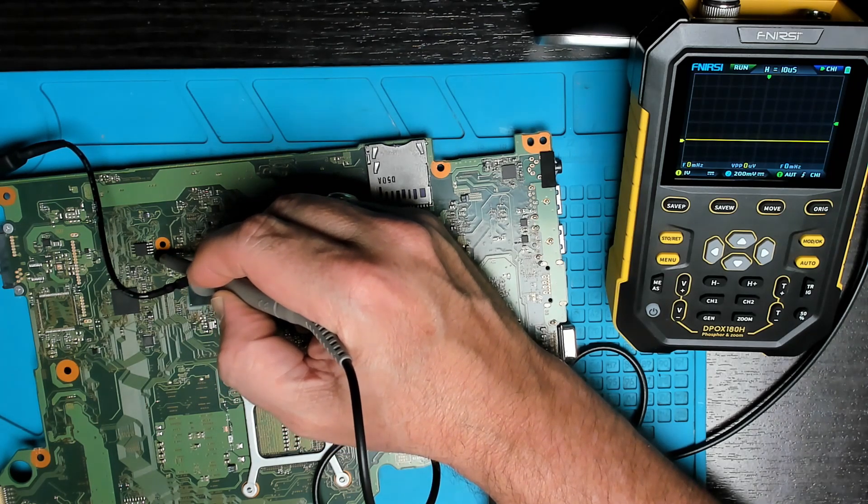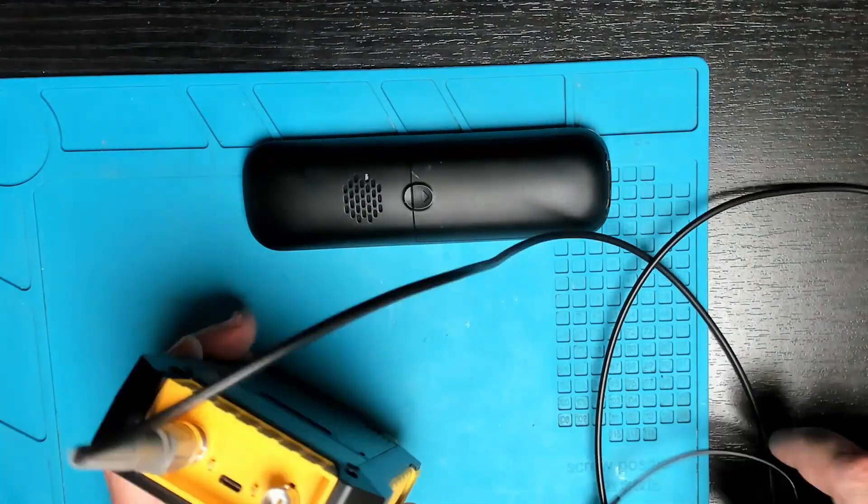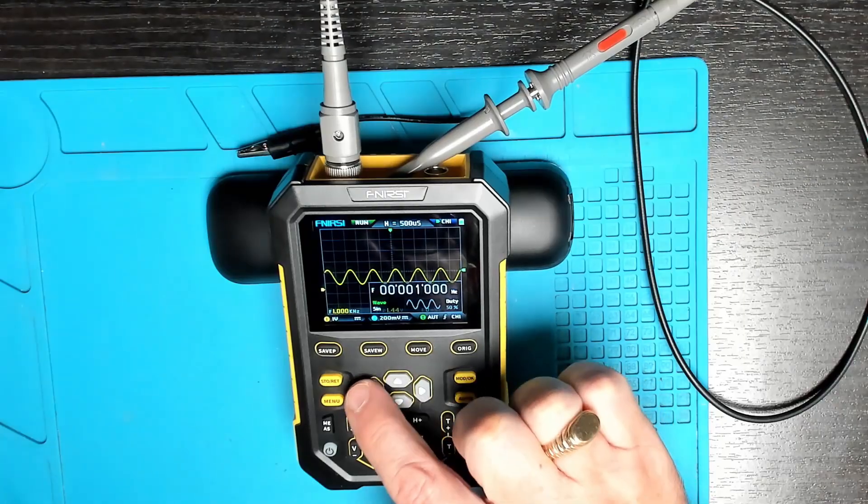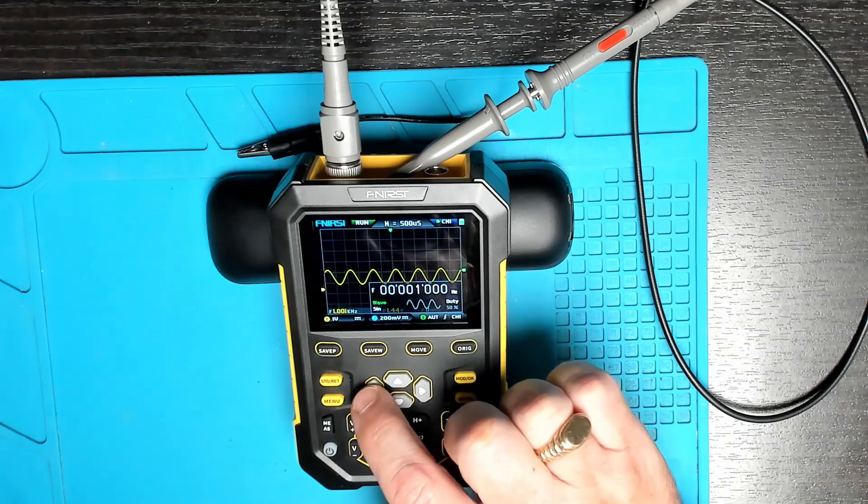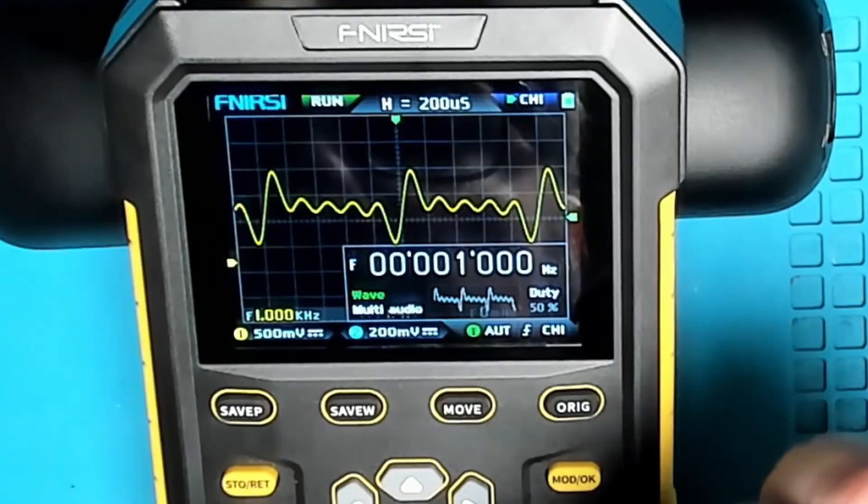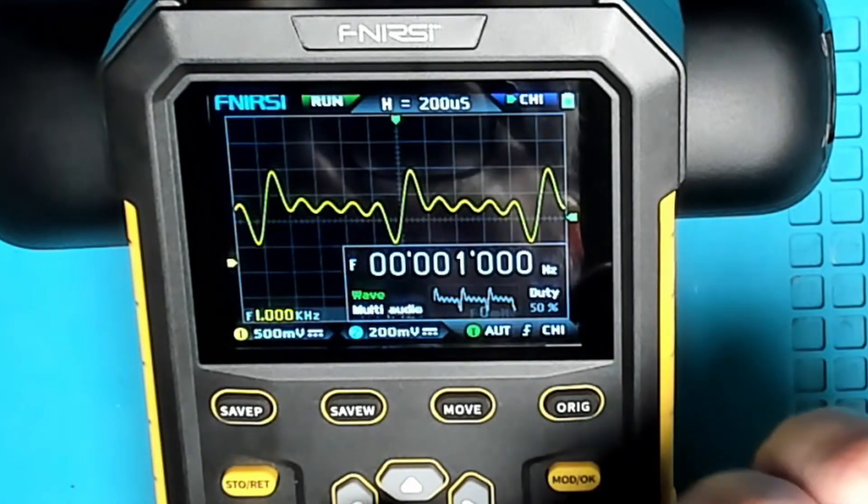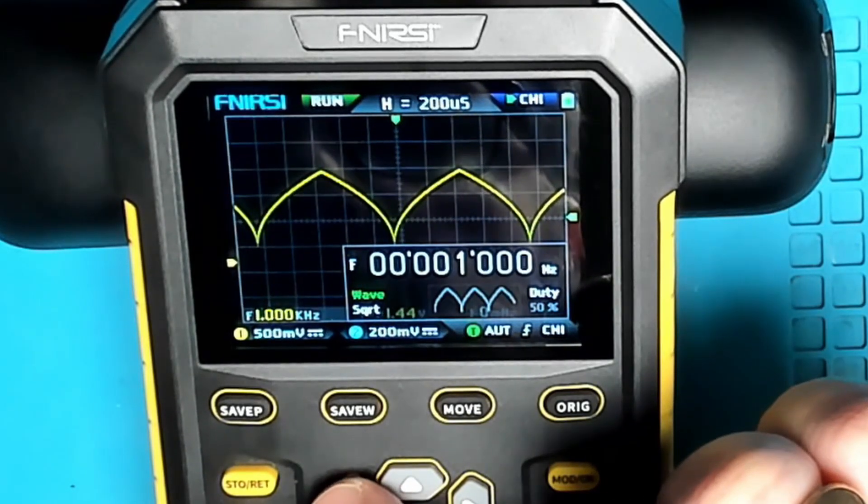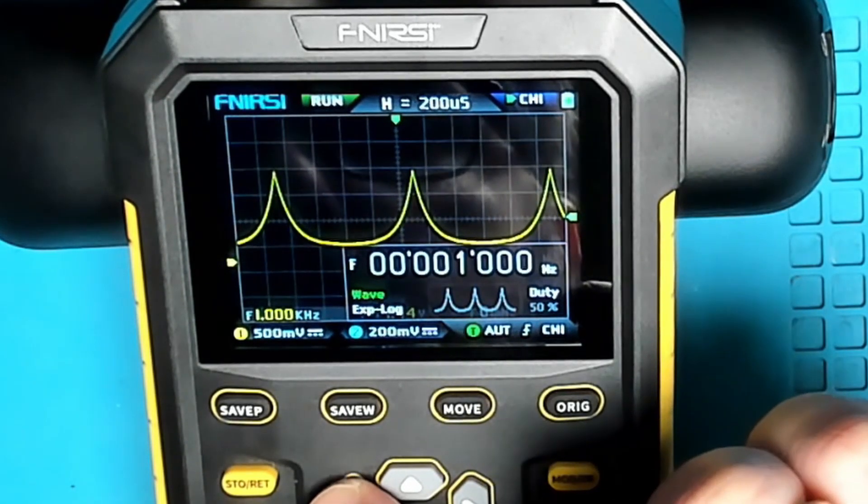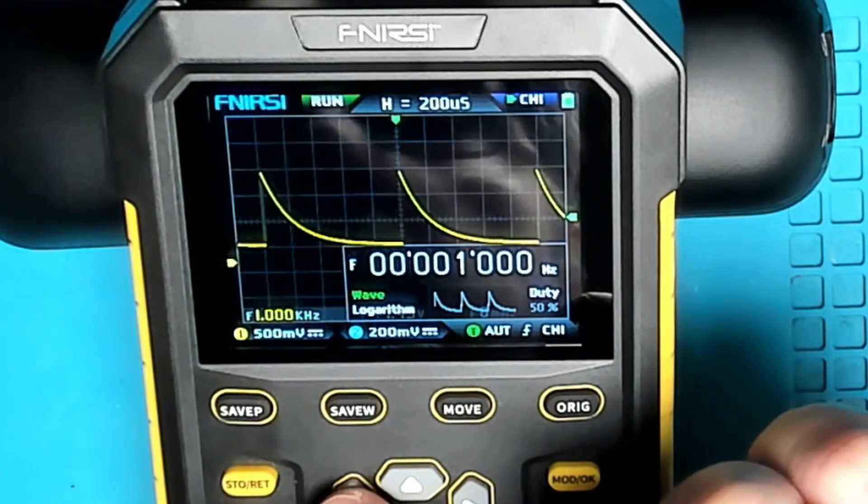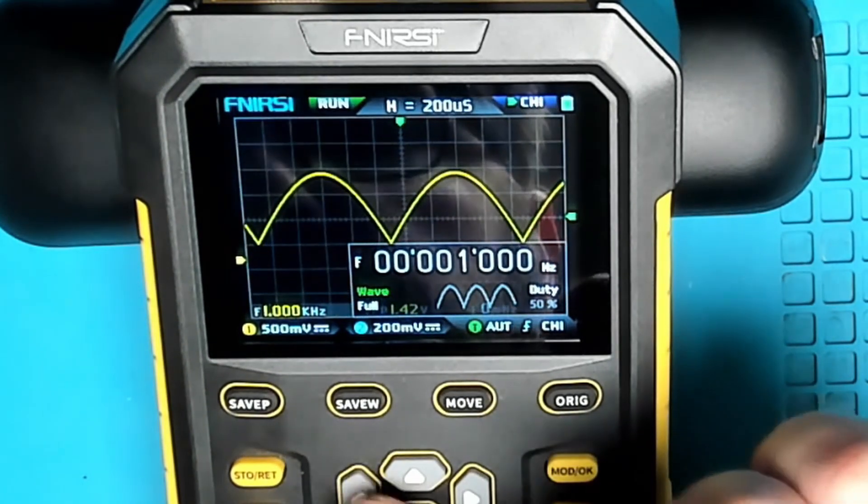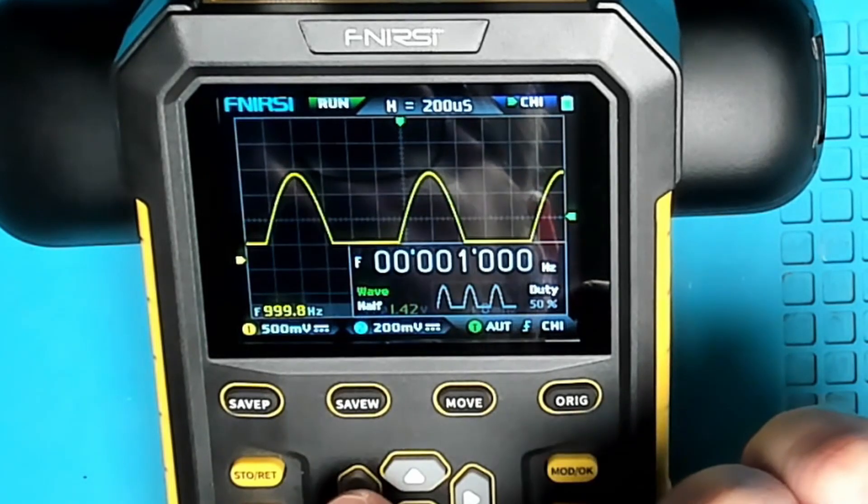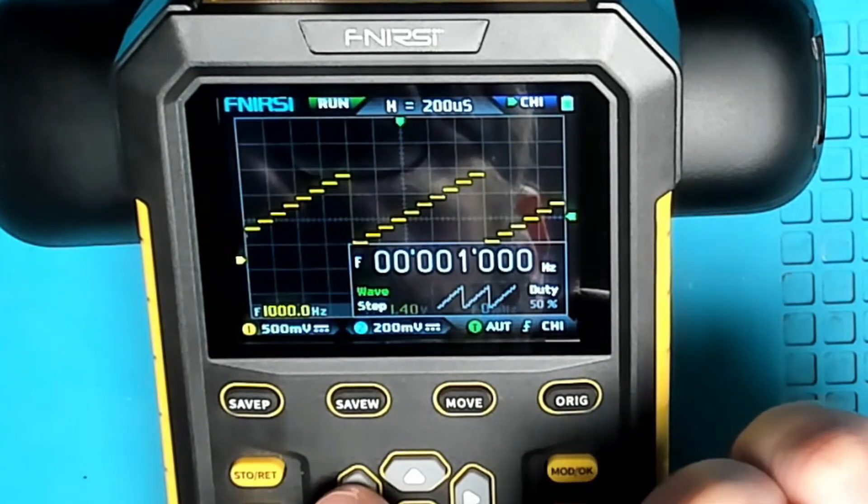Okay so this device also comes with a signal generator, so pressing the left and right we can go through the different waves. So there seems to be quite a choice of different signals.